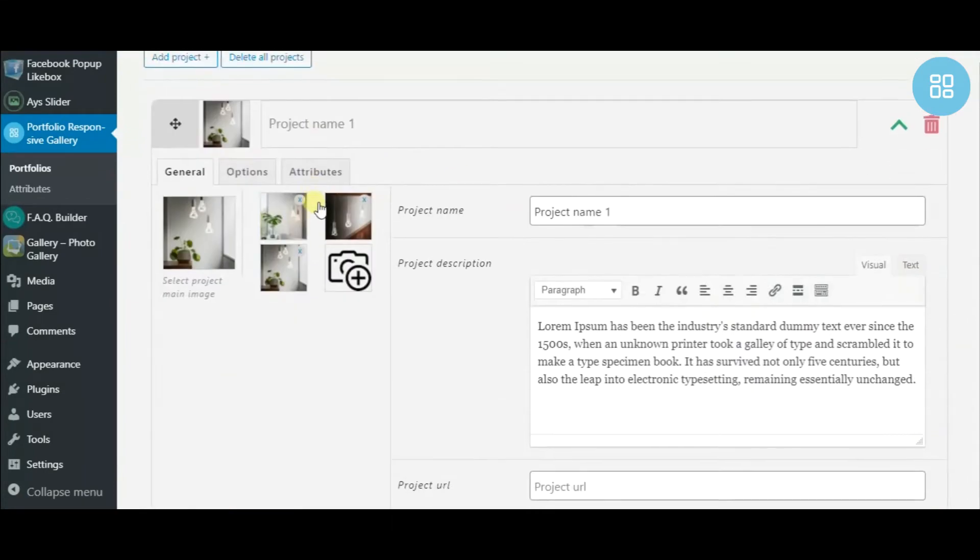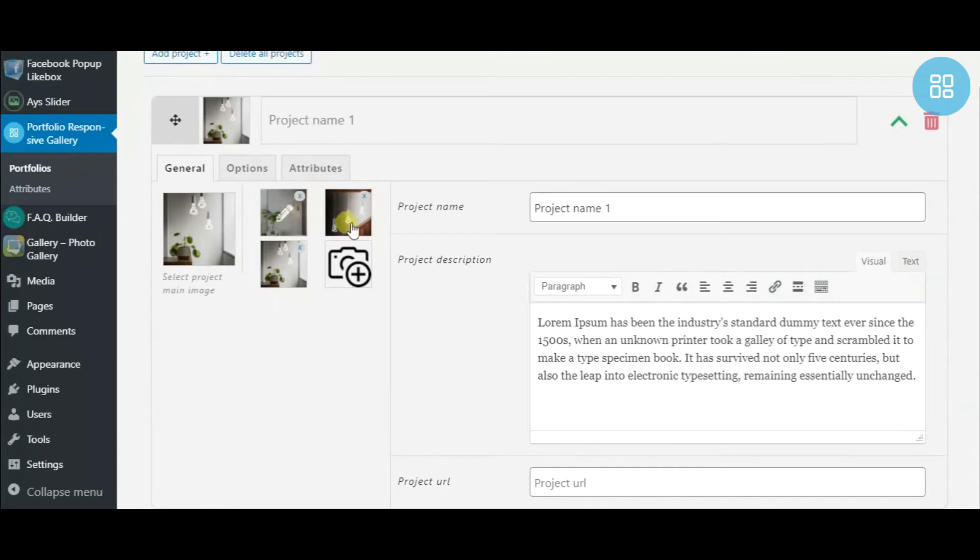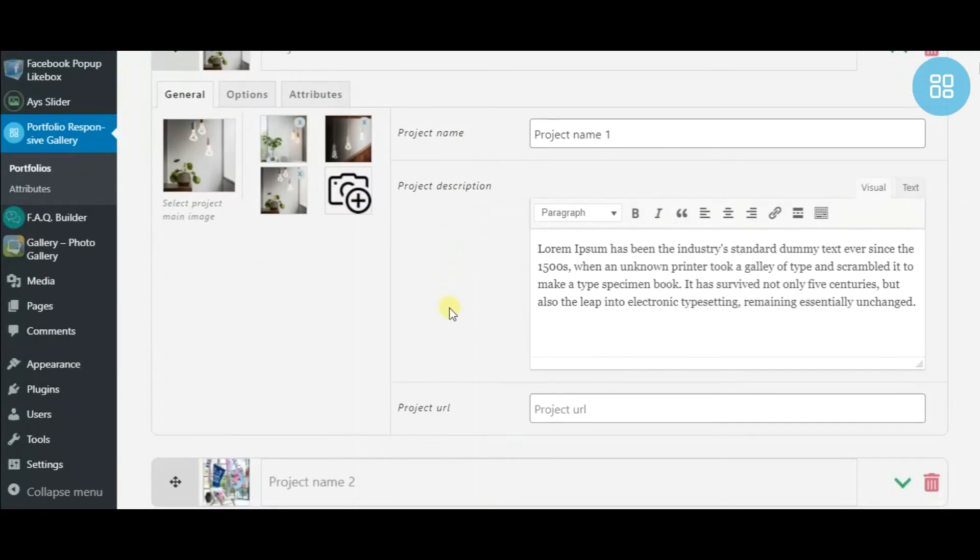A project example is right in front of you. Upload images, pick the main image, and fill in the given fields.